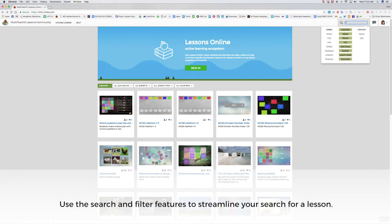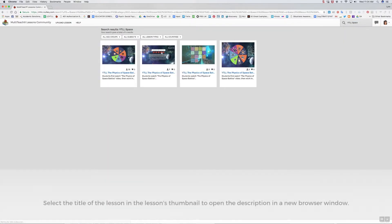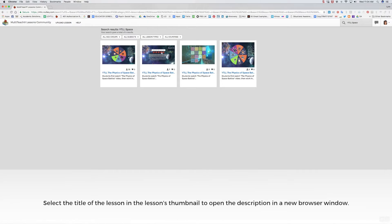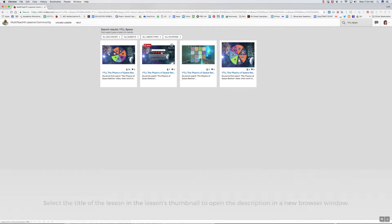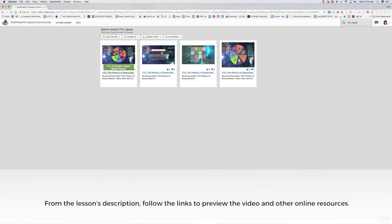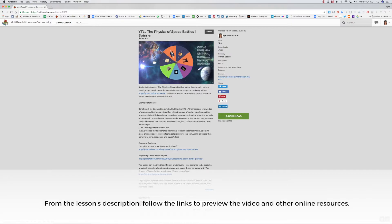Use the search feature on the MultiTeach lessons community to streamline your search for the lesson. Selecting the title in the lessons thumbnail opens it in a new browser window where you can preview the linked video and related online resources.